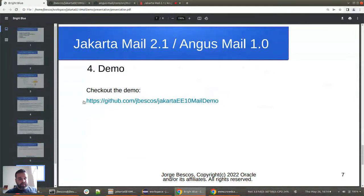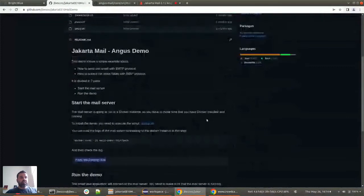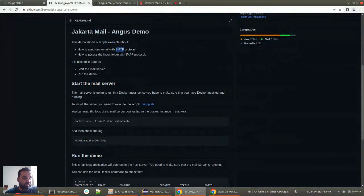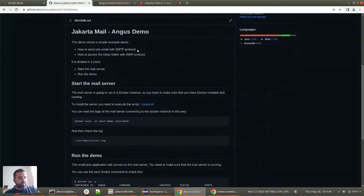This is the link to the demo. In this demo we are going to do two simple things: we are going to send one email with the SMTP protocol, and we are going to read the email from the inbox with the IMAP protocol. It is divided in two parts because we need a mail server. We could use Gmail, Yahoo, or Outlook, but if you want to execute this demo it would be tricky because you would need to create accounts. So I decided to make my own mail server.